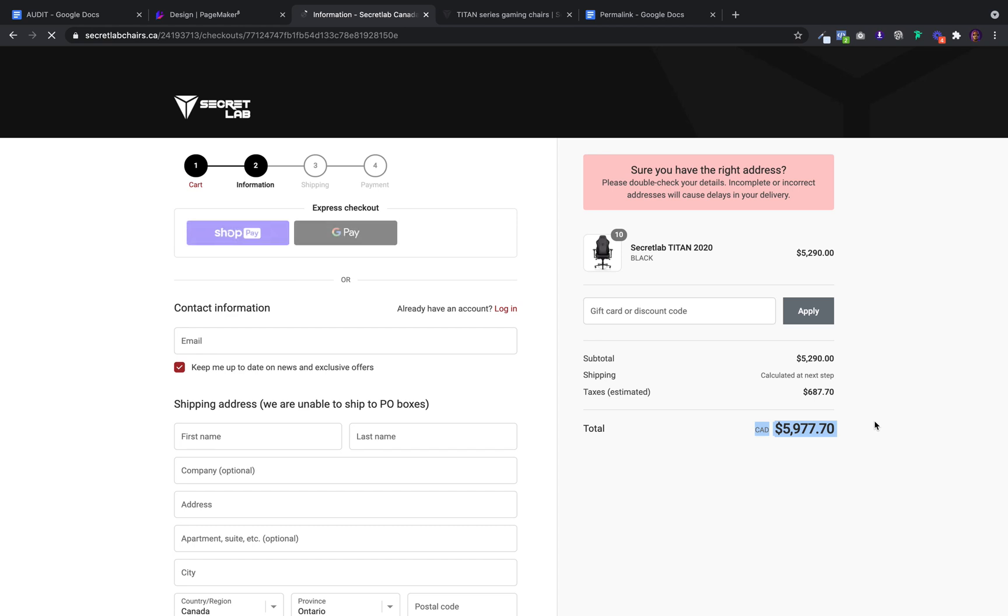So permalinks are something you should definitely be using. It works with PageMaker. You can send them to the cart page, you can send them to the checkout page, you could change quantities, you could put coupon codes inside of them. It's a useful way and it's quick and easy to set up with PageMaker.